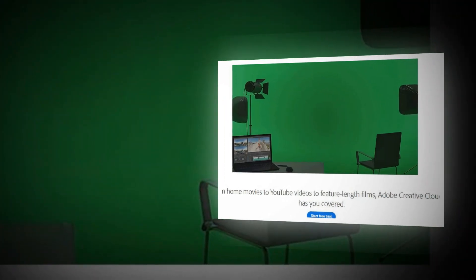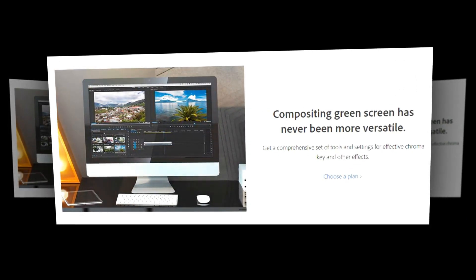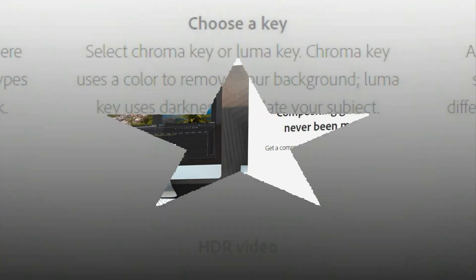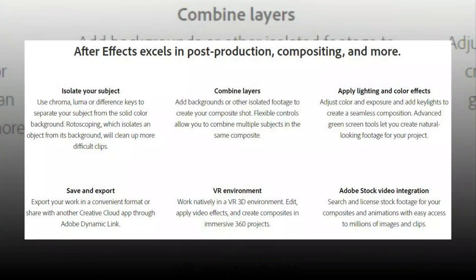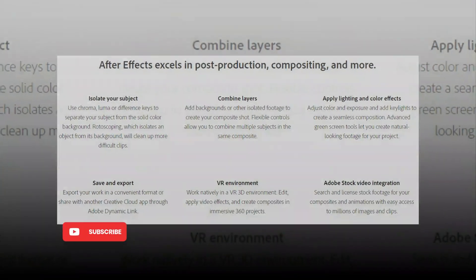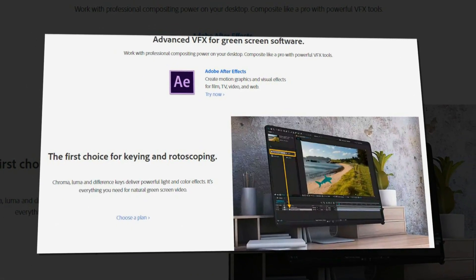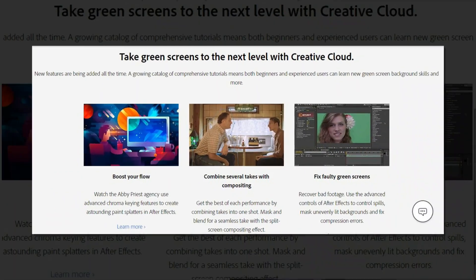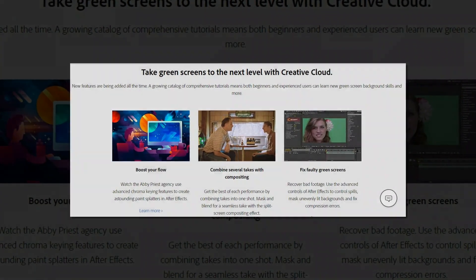Adobe After Effects is a tool that helps you to effectively replace the green background in VFX. It allows you to remove the object from a clip. It enables you to add more than one camera viewpoint. Features: Provides an intuitive way to select, track and isolate objects with ease. This tool enables you to create cinematic film title transitions and intros. It has a green screen wizard that helps you to easily navigate 3D visuals. Get a comprehensive set of tools and settings for effective chroma key and other effects.